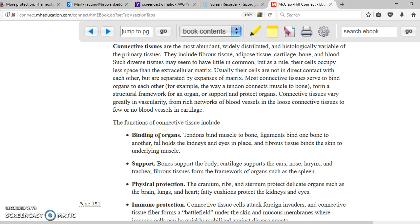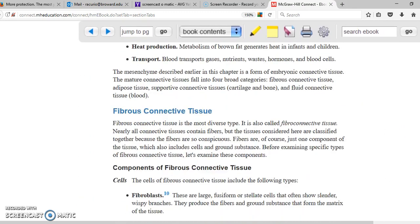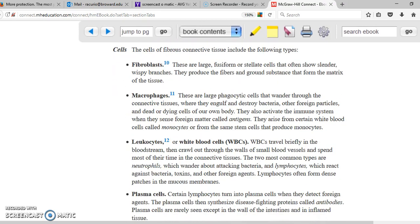For example, binding of organs is the fibrous tissue. Support and physical protection would be the bones. Immune protection would be the blood. Since we have all these tissues, and tissues are made of cells, we expect to find multiple different types of cells — fibroblasts in fibrous tissue, macrophages, leukocytes, and plasma cells in blood.